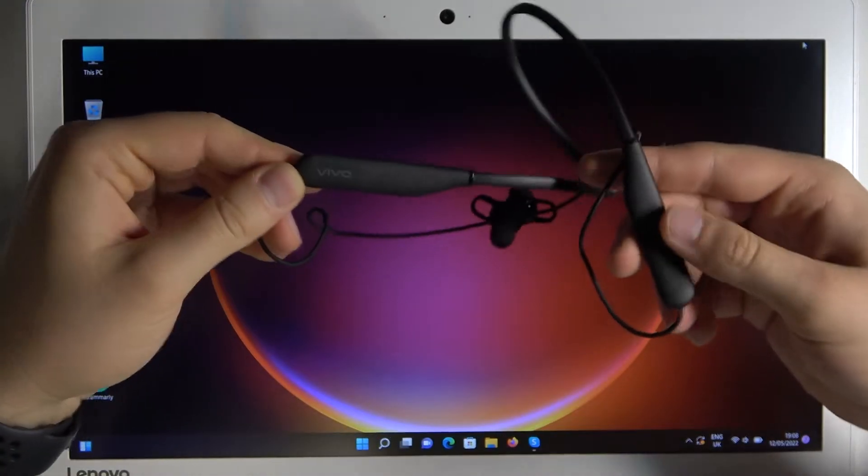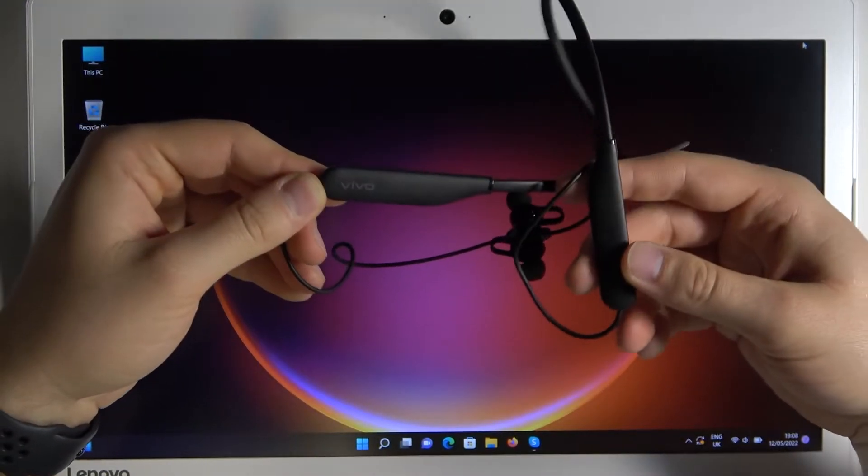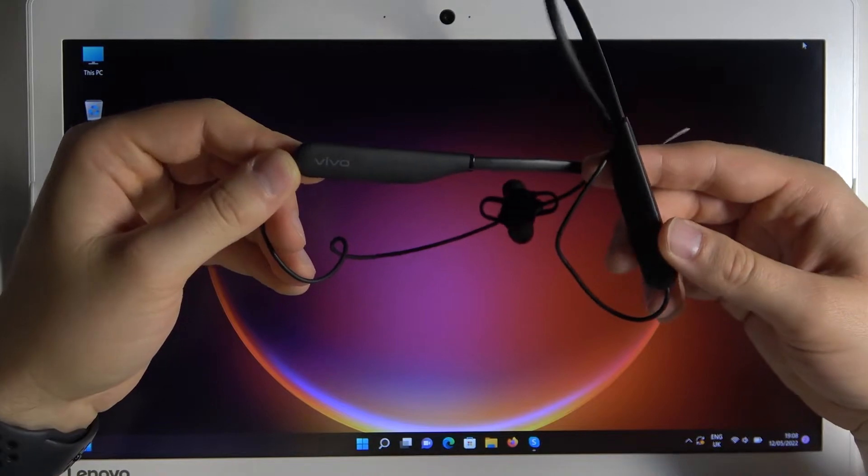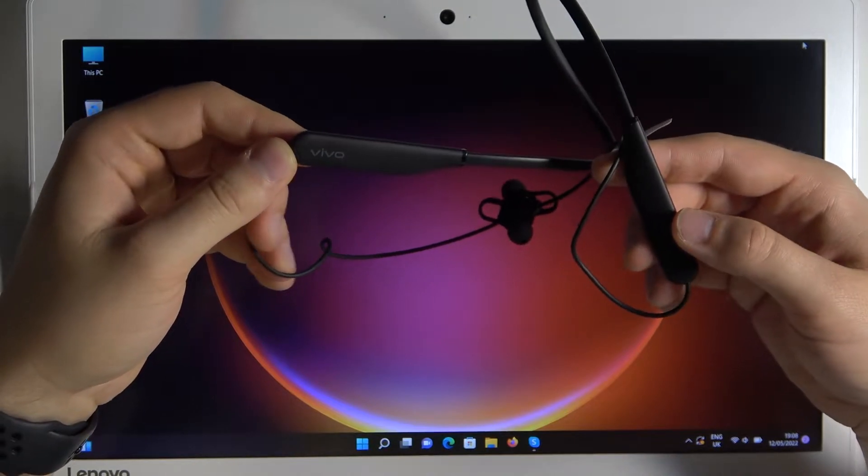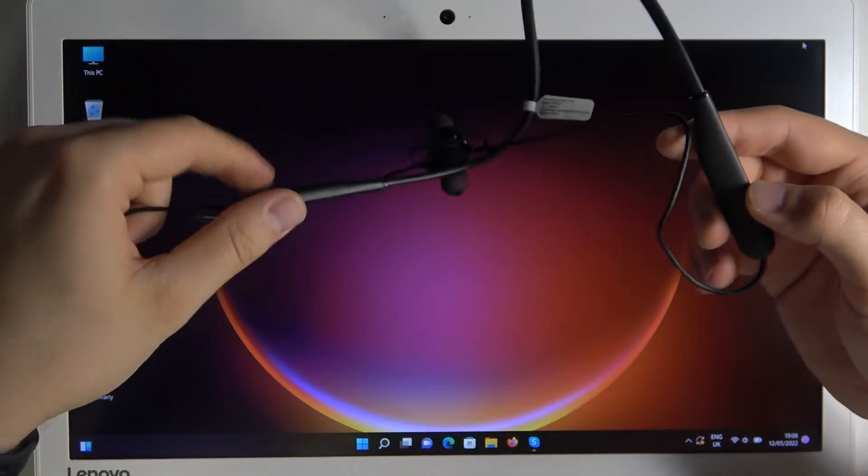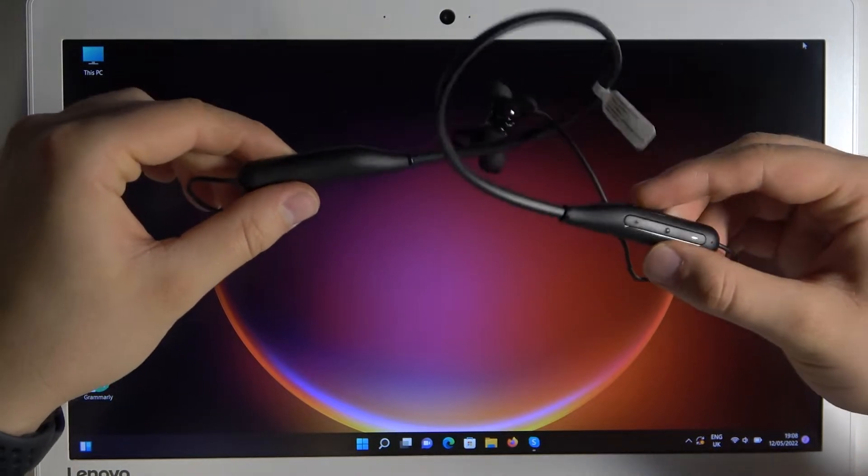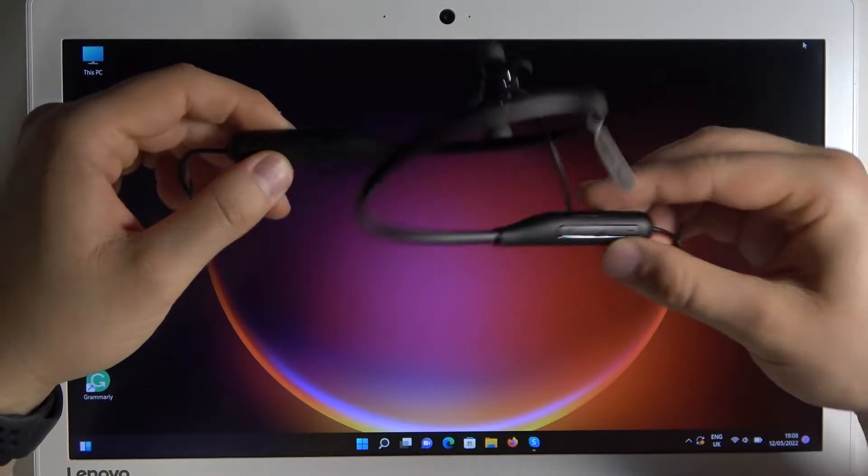Welcome guys. So today I am with Vivo wireless SportLight earphones and I'm going to show you how you can pair them with your Windows PC.